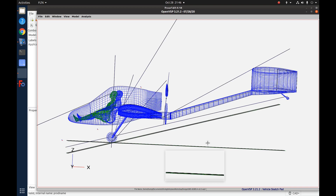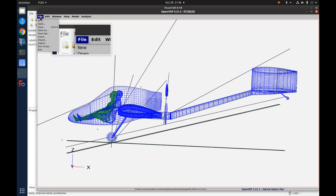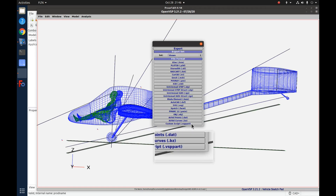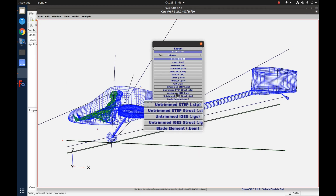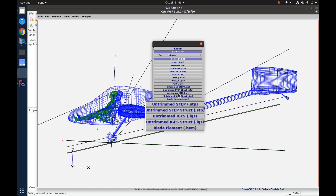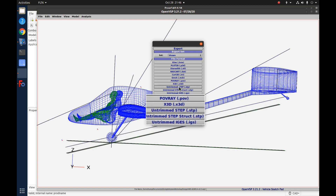Let's do a quick review of the way we talked about it in previous videos. Previously, you would come up to File, come down to Export, and generally you're going to pick Untrimmed STEP or Untrimmed IGES — those are the two general CAD formats that OpenVSP can export to. The IGES format is a little bit older and doesn't have quite as much information as STEP, so STEP is generally going to be preferable.